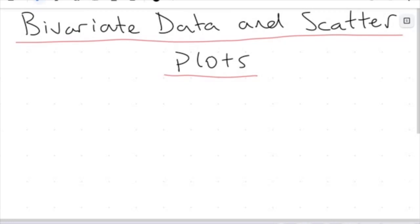Hi everyone, welcome to another video. We're looking once again at a pretty new concept today: bivariate data and scatter plots.